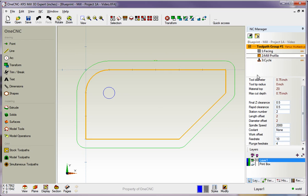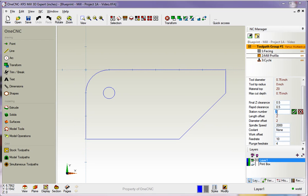So, for example, in this example, what I want to do is change the turret position for this second operation, which is the profiling. So, I'm going to come down here to Station Number. I'm going to change this to Station Number 5, and then I'll click the little green check button.